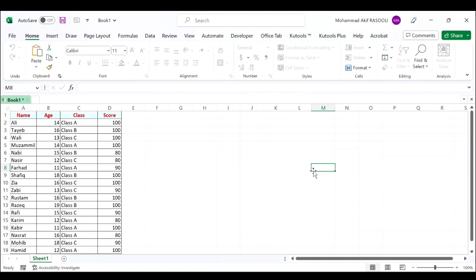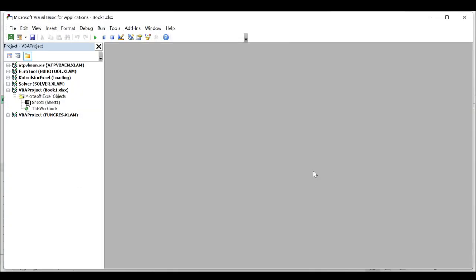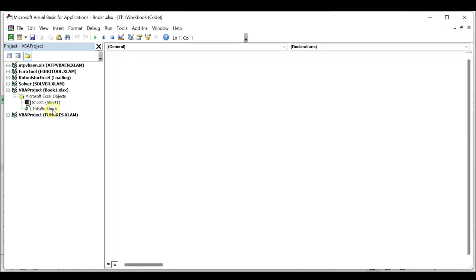Hold down the ALT F11 keys to open the Microsoft Visual Basic for Applications window. Click this workbook from the left project explorer and double click it to open the module.